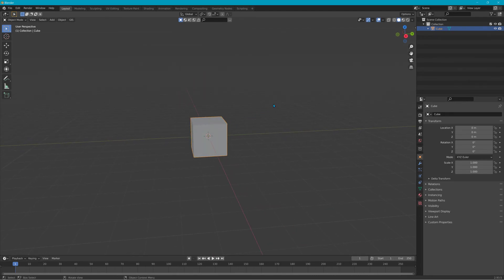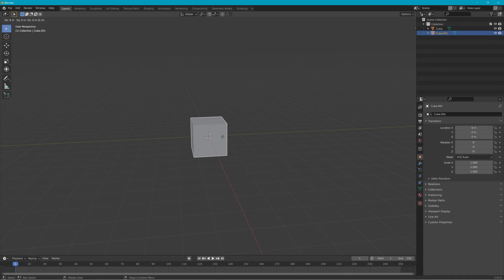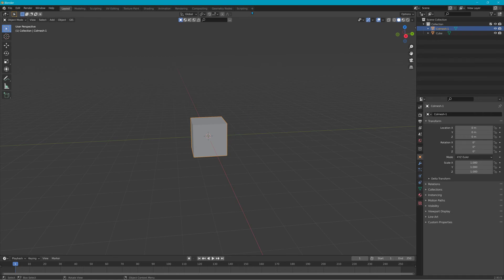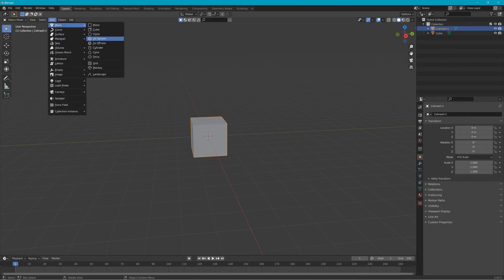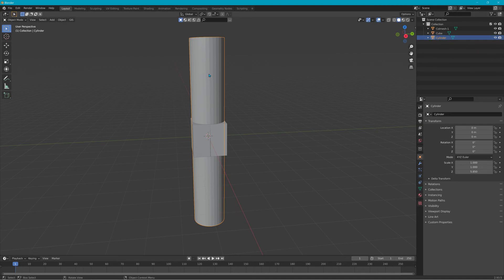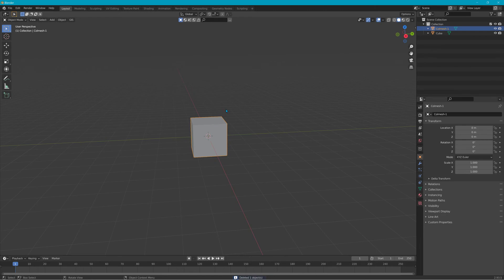If you want to run into your object in-game, you need to make a duplicate by hitting Shift+D and then right-clicking — that'll place the duplicate where the original is. Name one of them whatever you want, but the collision mesh — the one you run into — needs to be called colmesh-1. Any object can be the collision mesh; for a tree you could just use a cylinder for the trunk. In this case, since it's a box, just duplicate it.